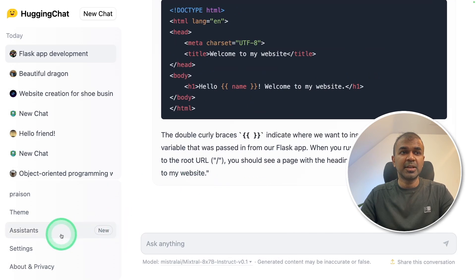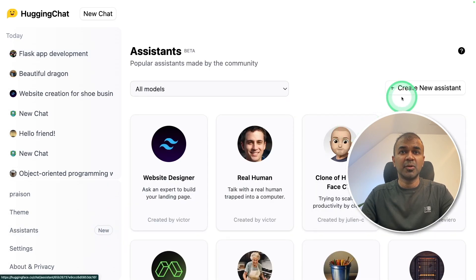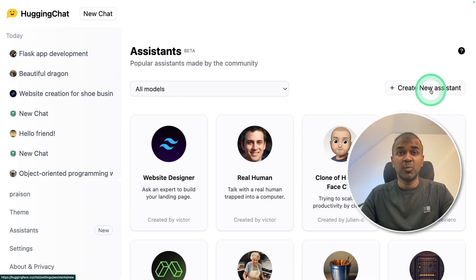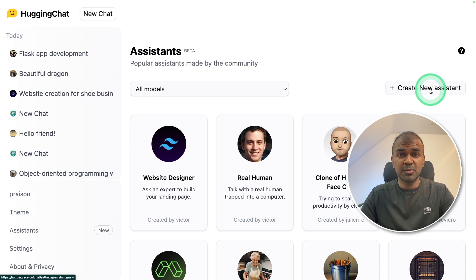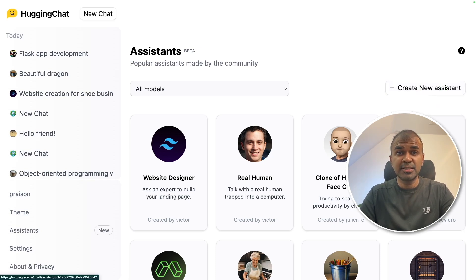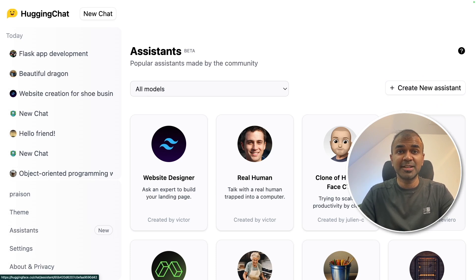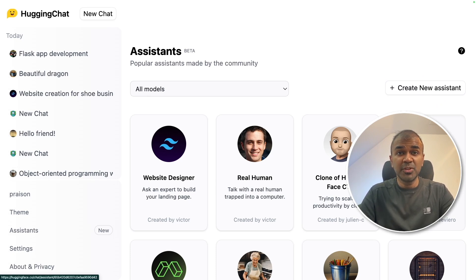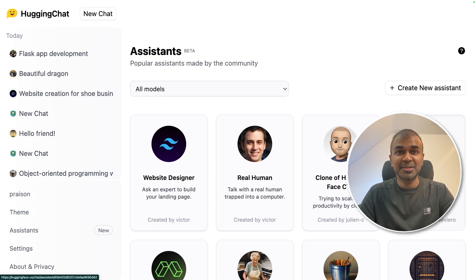Similarly, you can create your own assistant with whatever specification or prompt you give. This is just a quick demo to show you there is a free alternative to OpenAI assistants. I'm really excited about this. I'm going to create more videos similar to this, so stay tuned. I hope you like this video. Do like, share and subscribe. Thanks for watching.